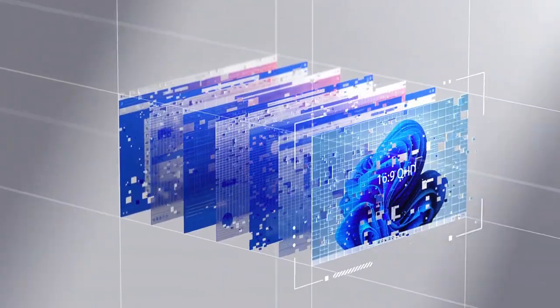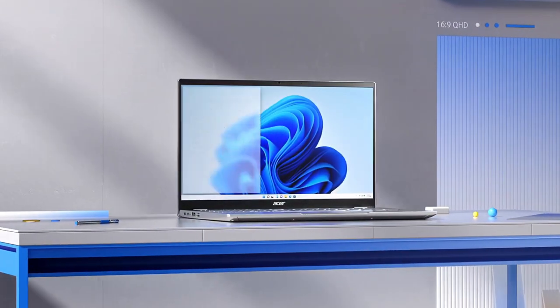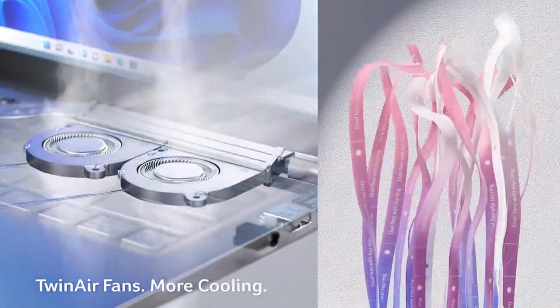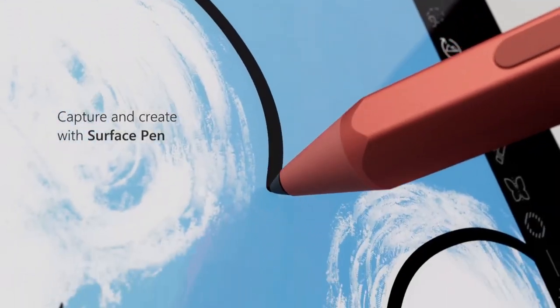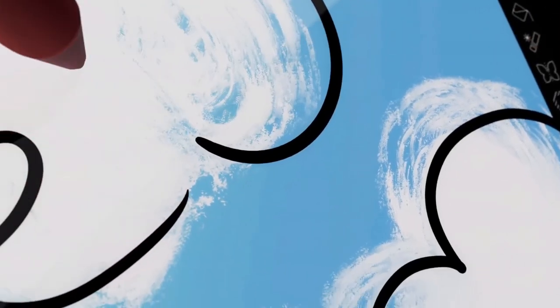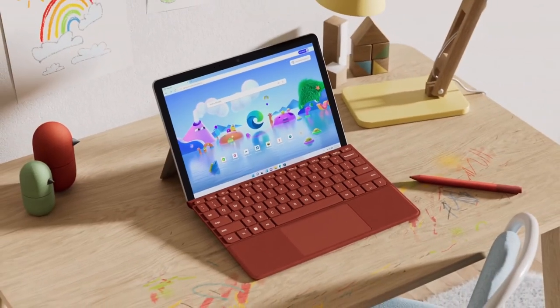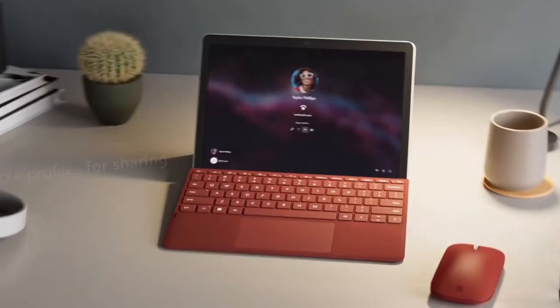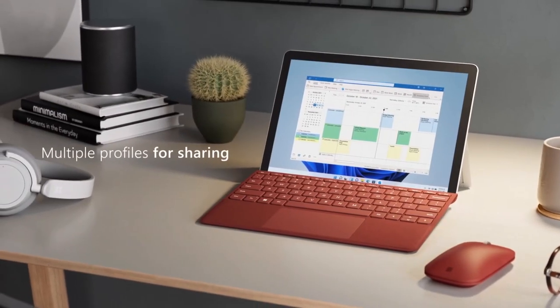As learning becomes increasingly reliant on technology, it's essential for students to have a good laptop. That's even more true now that remote and hybrid learning has become much more prominent.